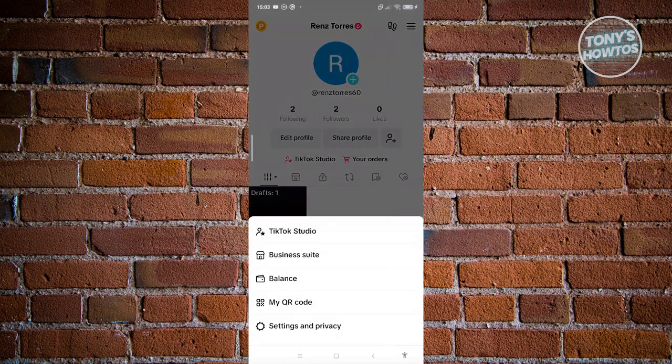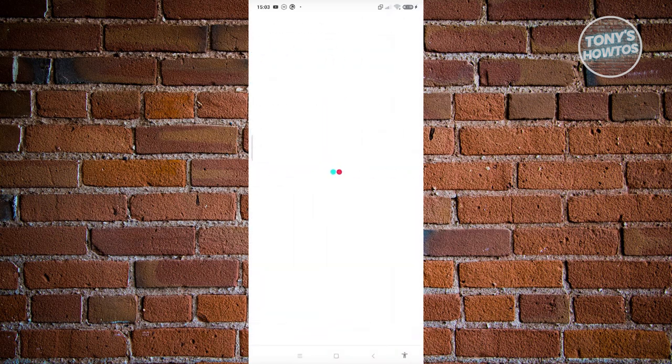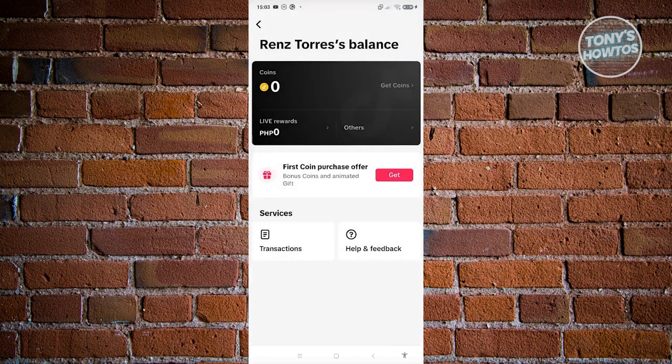From here, click on Balance. Under Balance, click on the option that says Get Coins at the right side of the coin section.